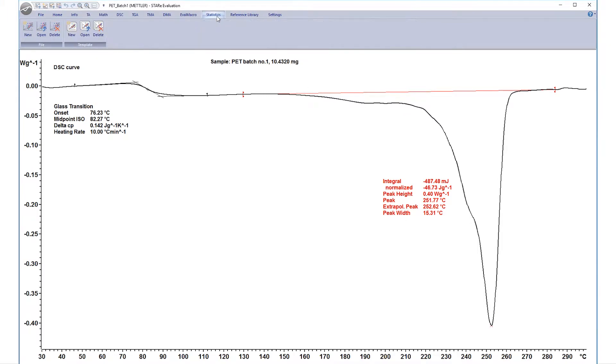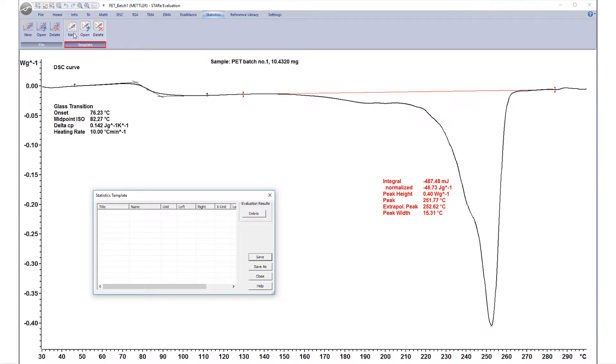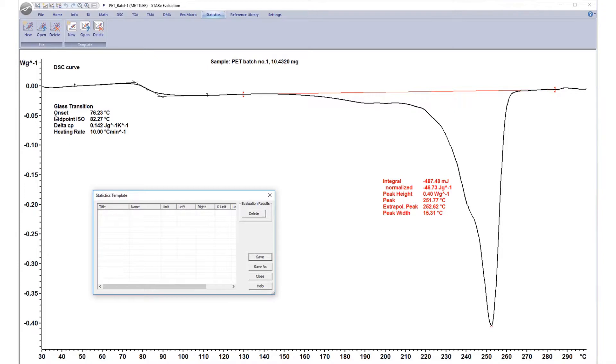Select the Statistics tab, followed by New under Template. The Statistics Template dialog box appears. To include results in the template, simply select the result of interest. Selections are shown in magenta.